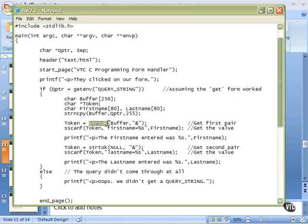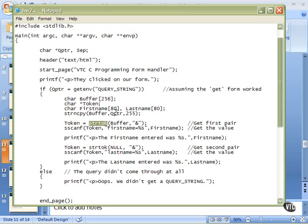And stringtoken, we hand it the buffer, which is right here. This has our query string in it, our copy of it.